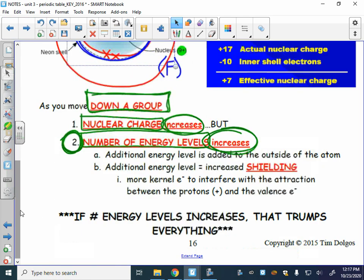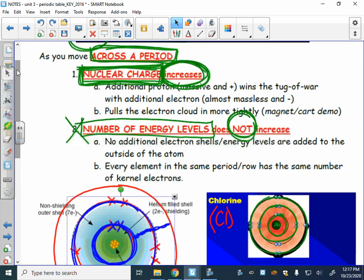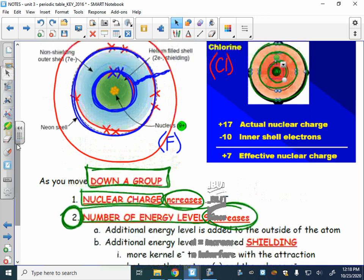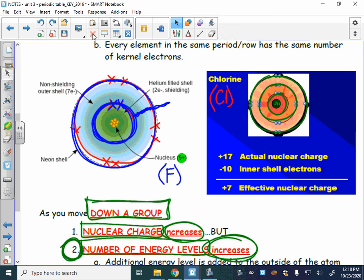As you move across a period, only the nuclear charge increases, and that is the reason for every trend across a period. As you move down a group, both the nuclear charge and the number of energy levels increase, but it's the increase in energy levels that trumps the nuclear charge — that is the cause of every trend that occurs as you move down a group.